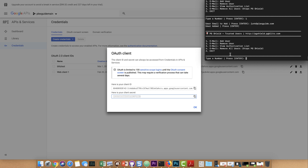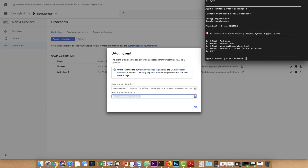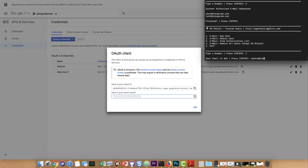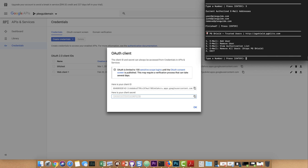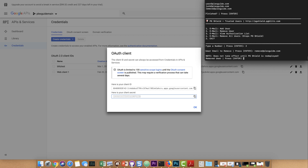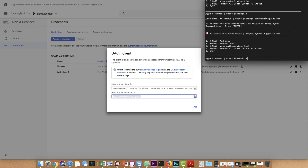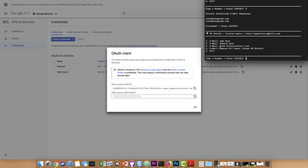Here's the 'View Authorization List' — pretty simple. We're going to remove remove@plexguide.com to show how that works. You can see the authorization list right there, and the user is removed. Note that if you're removing a user and PG Shield is already deployed, you'll have to redeploy it. For new deployments you have nothing to worry about. You can also remove all users, but that stops PG Shield and you'll have to redeploy it again.